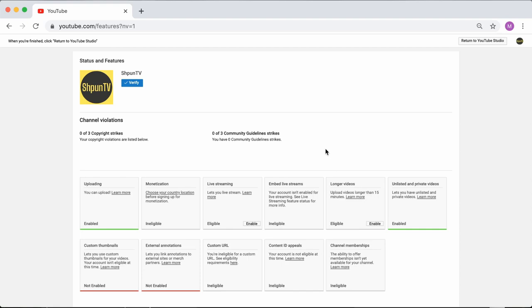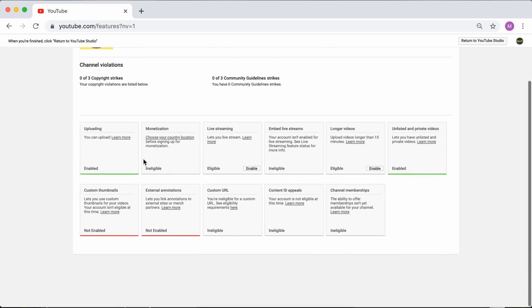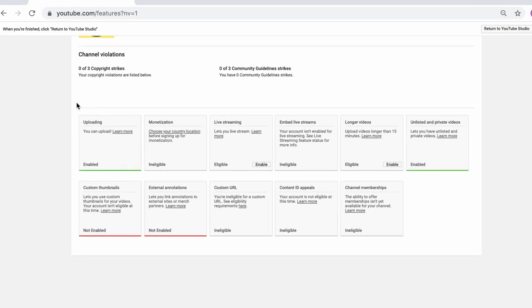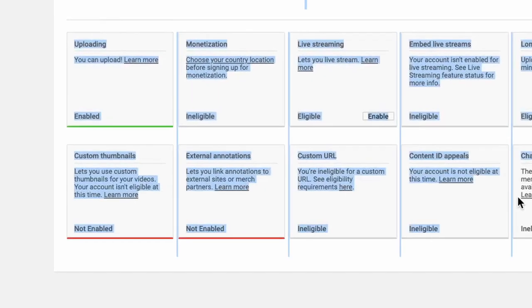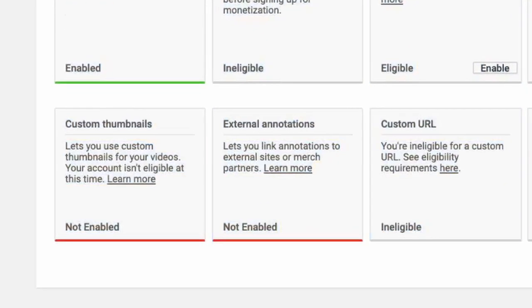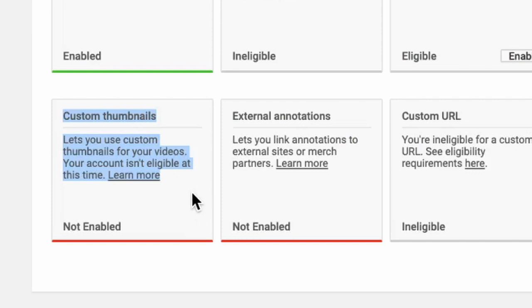Okay. Once you're on the status and features page, scroll down and there you'll see a list of the YouTube features that are enabled on your account and the features you are eligible for. Now, if we look at the custom thumbnail section, we can see that it's currently disabled and that we don't actually have an option to enable it right there.